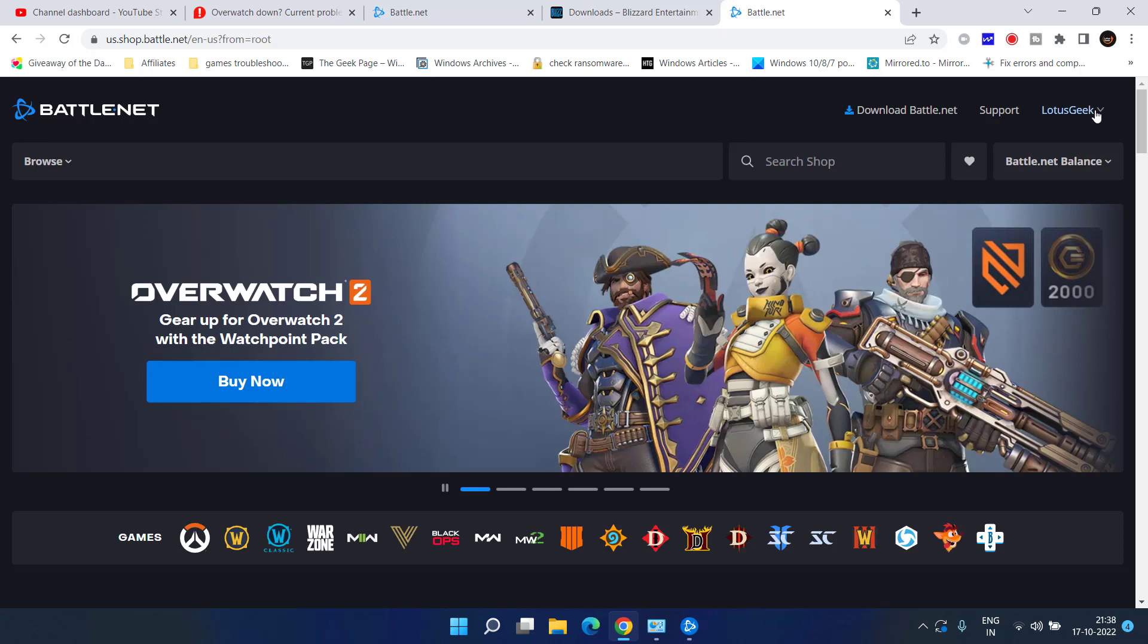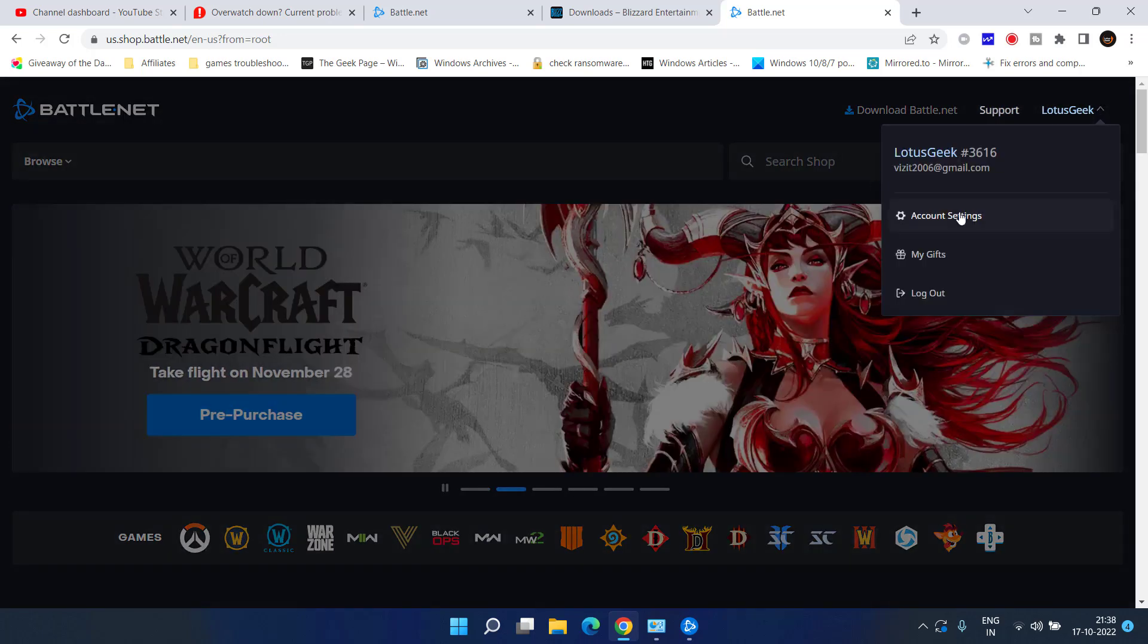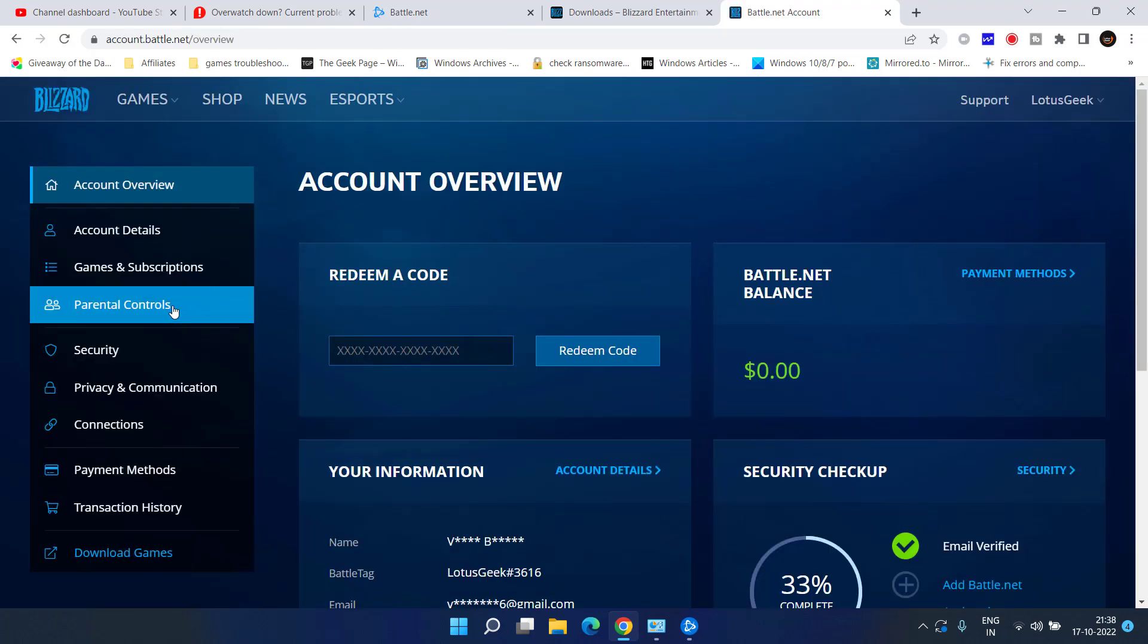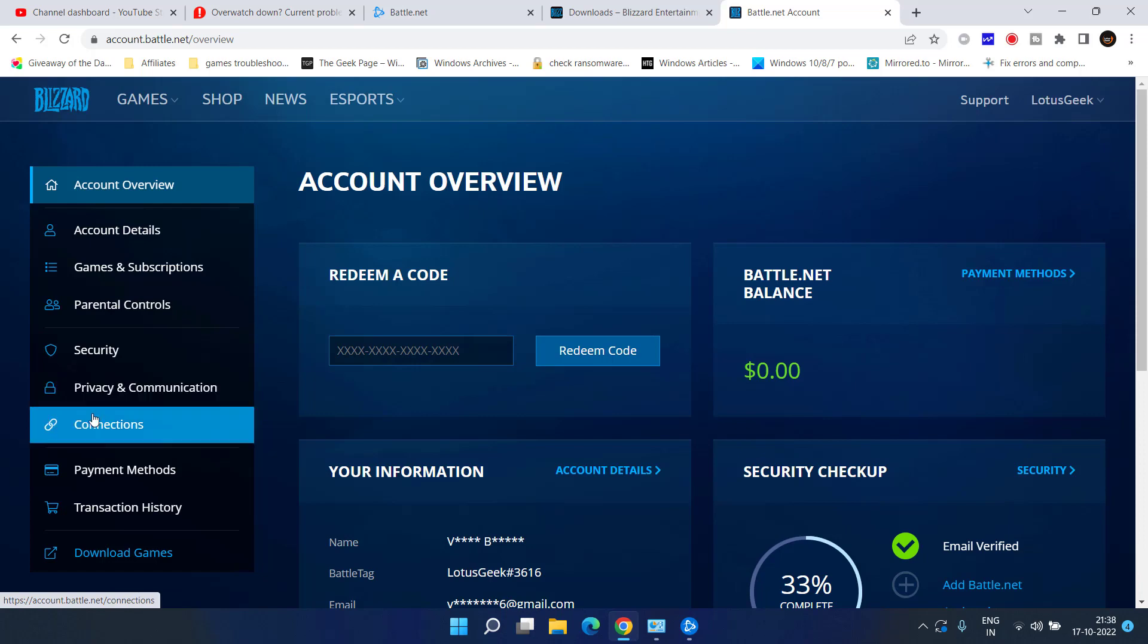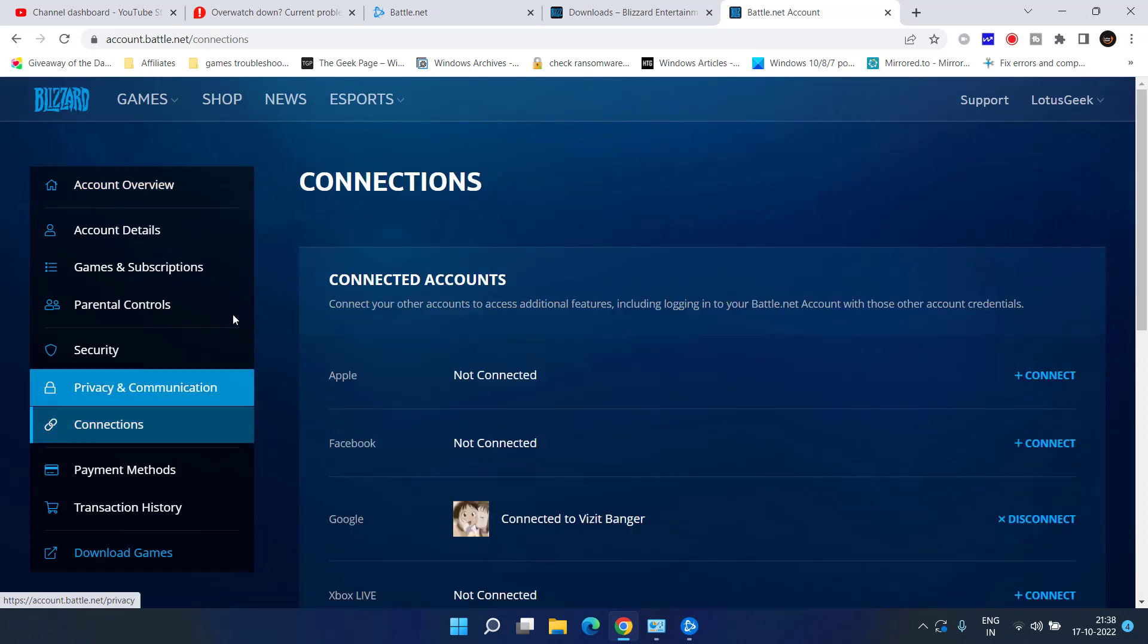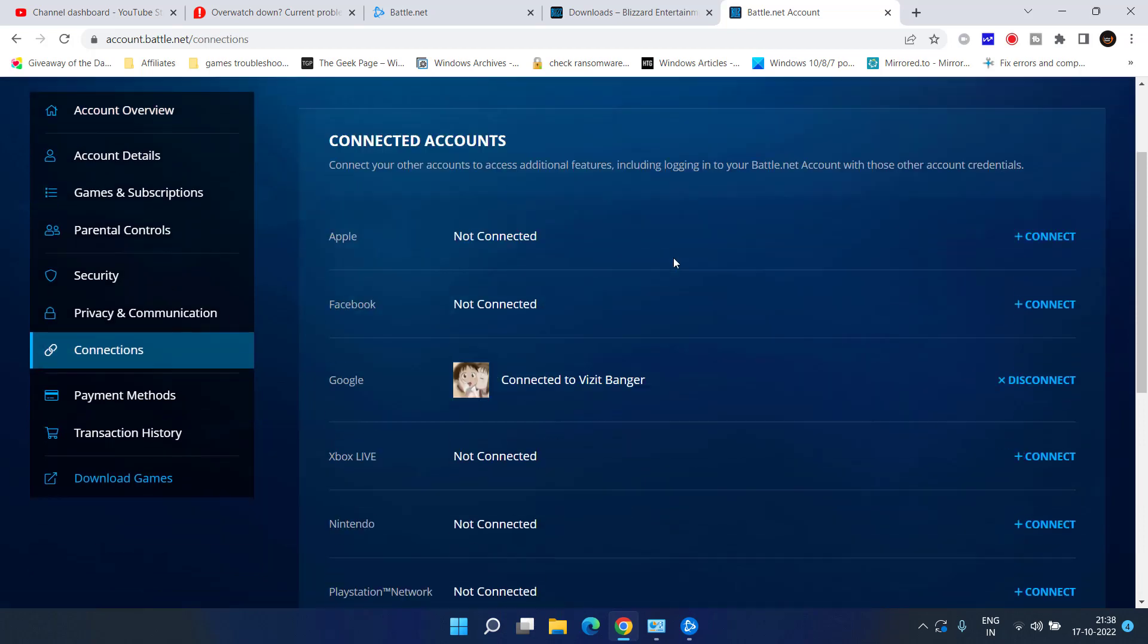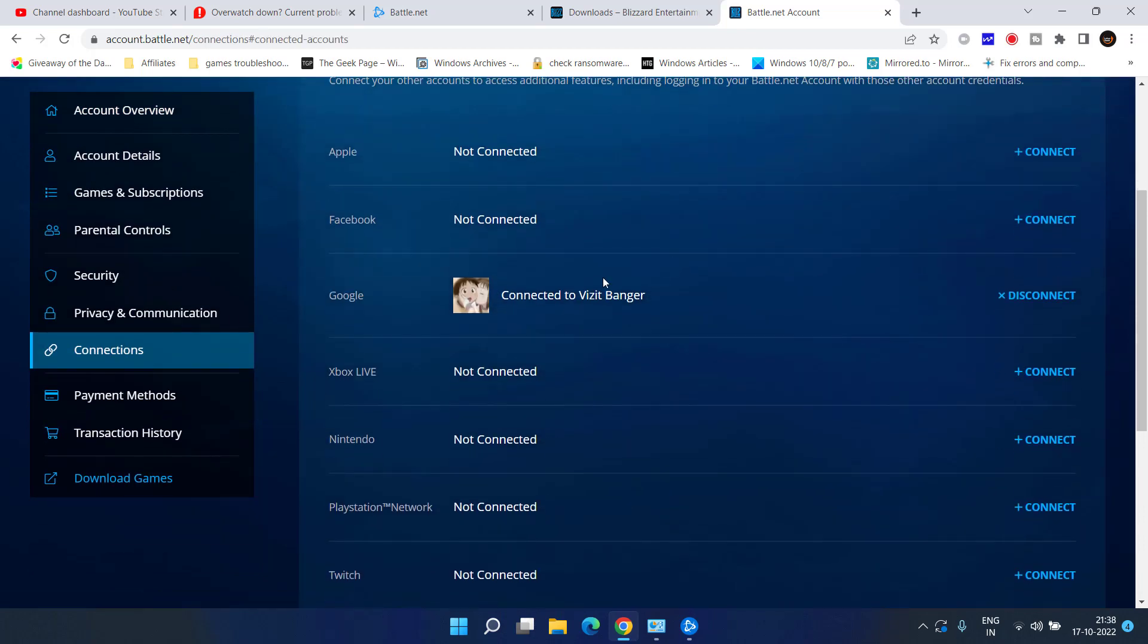Now, here under the account, click on the account settings. You will find the option of connections over here. Click on it and there you go. All the consoles that you have connected will be shown right over here.